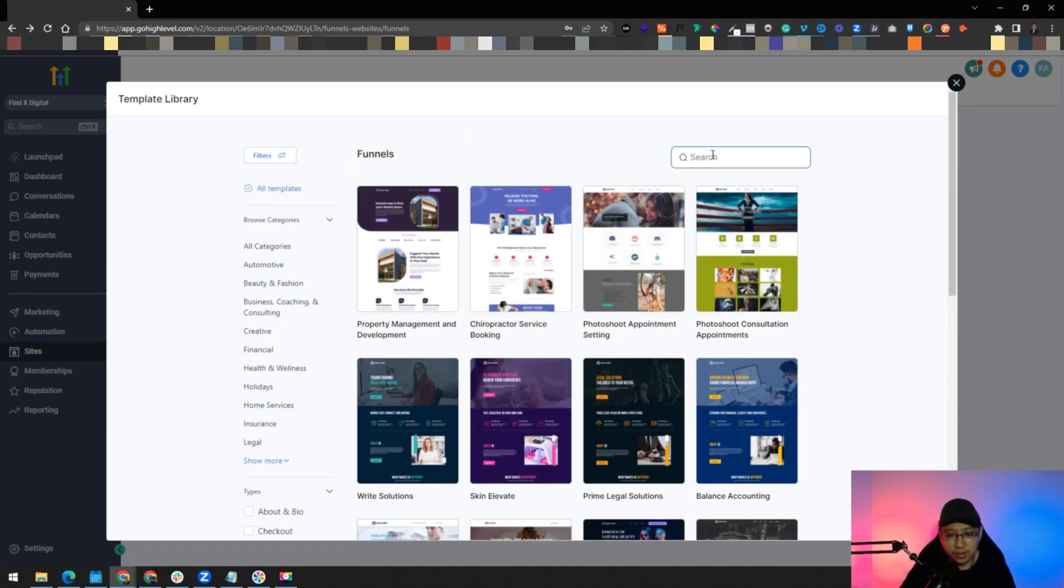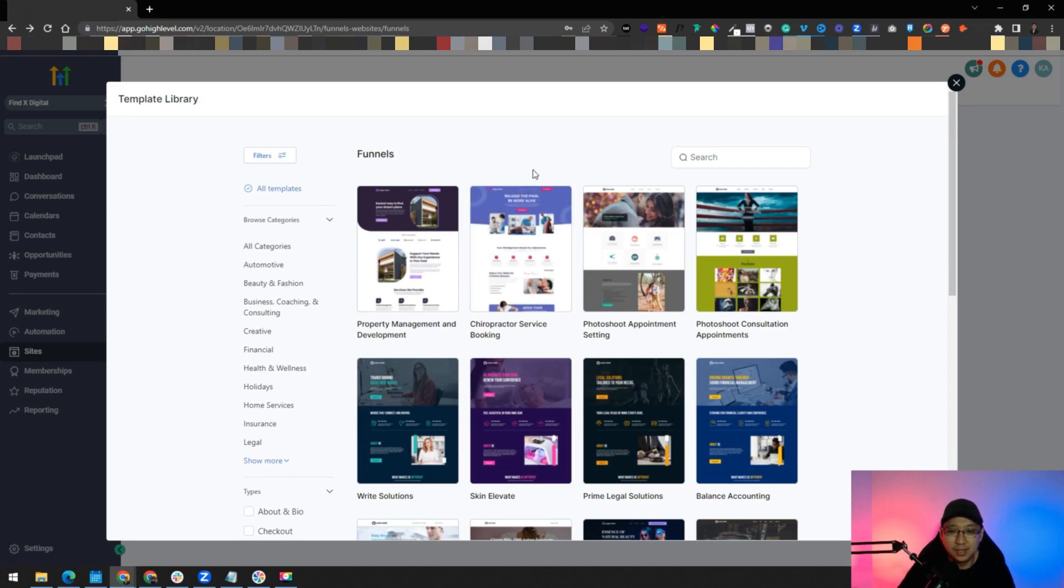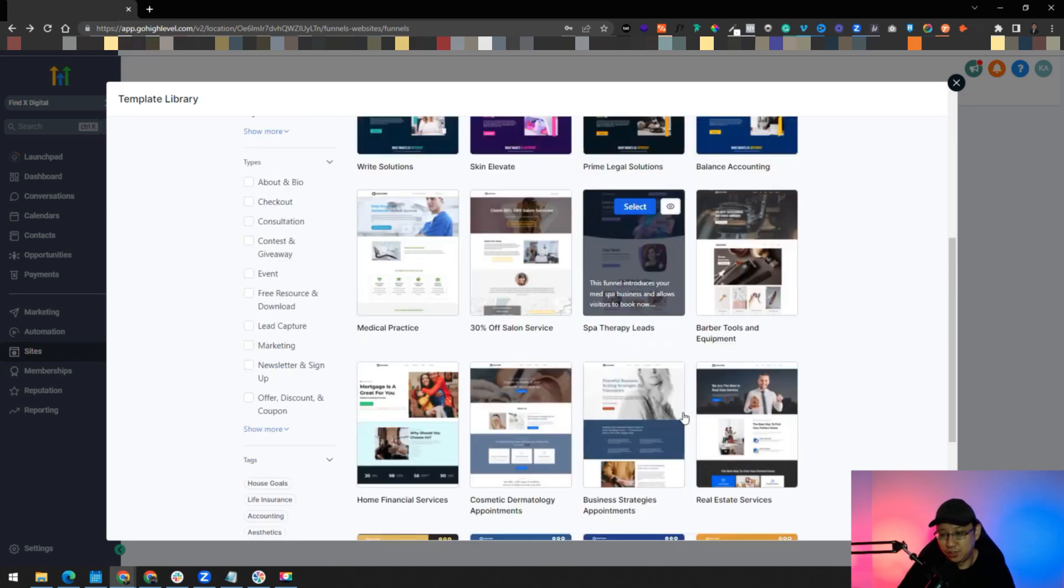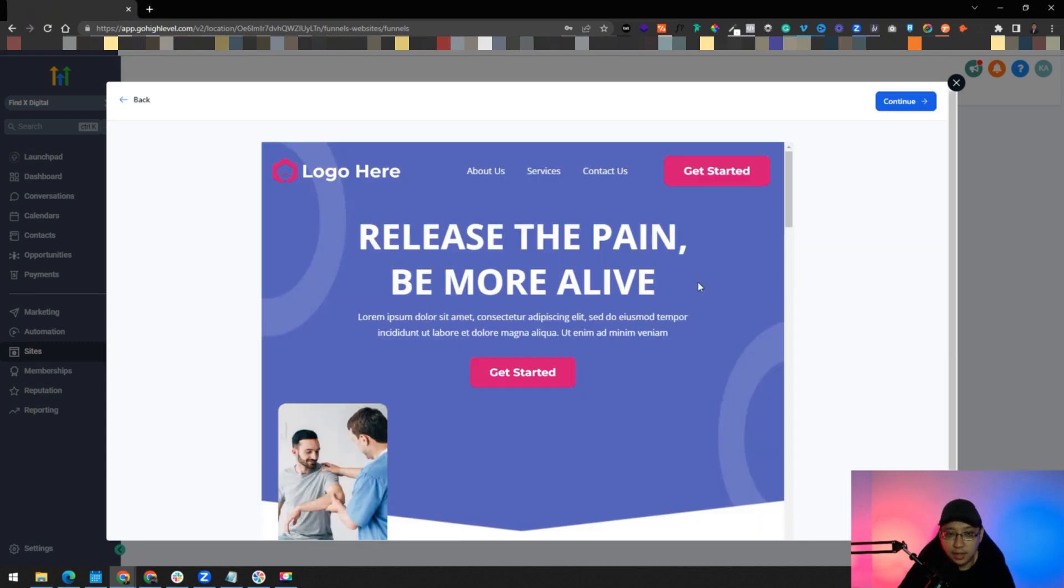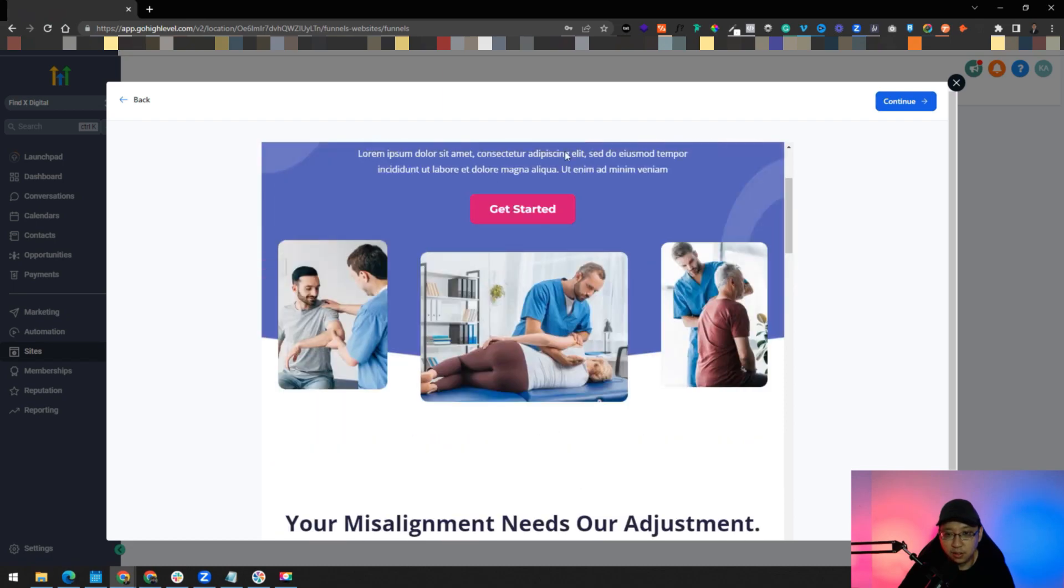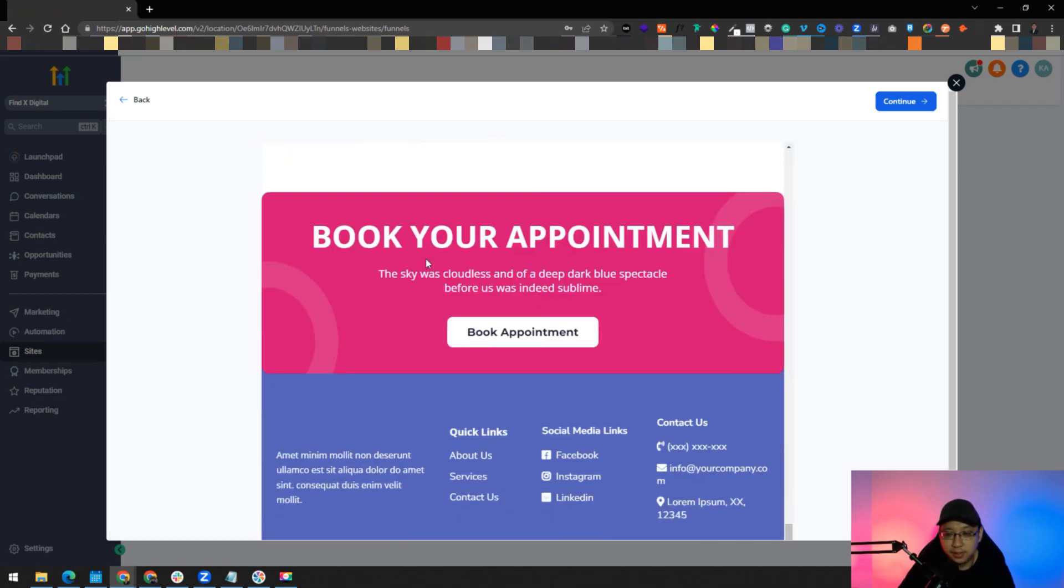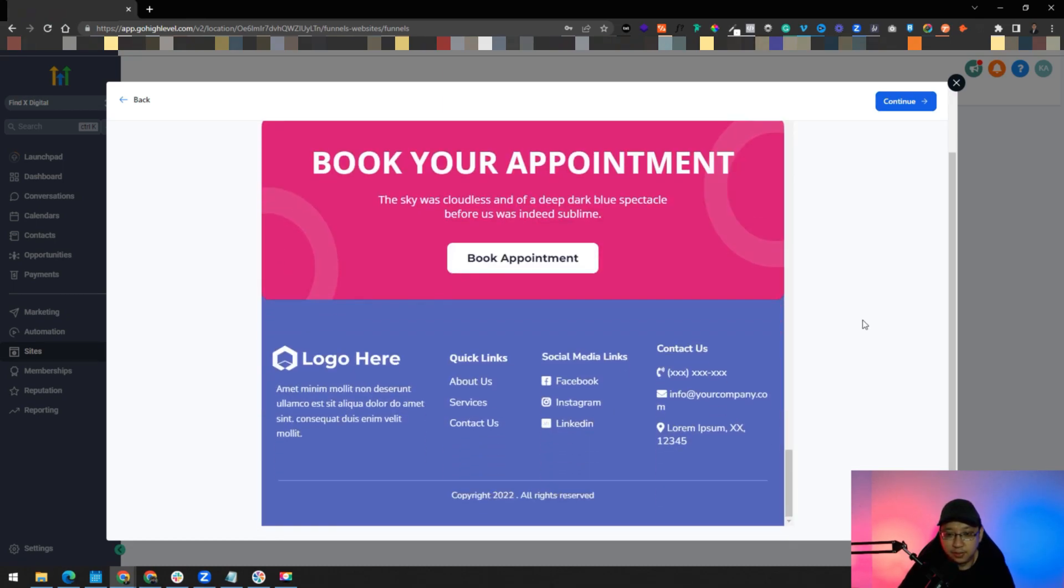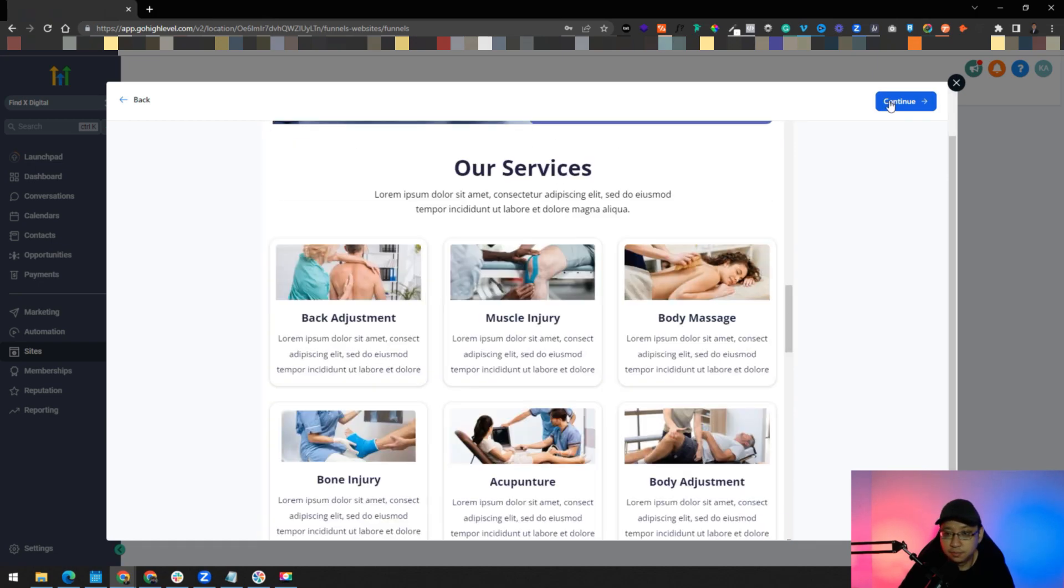You can even search here. For example, you are a chiropractic service, you have to get a service booking, or you're helping them as a marketing agency. You can see there's this very nice looking funnel that you can use. You can try others as well, up to you. To view it, just click on the eye icon and you can see the funnel design. There's a lot. Get started here, which is good. And then after that you can just click continue.